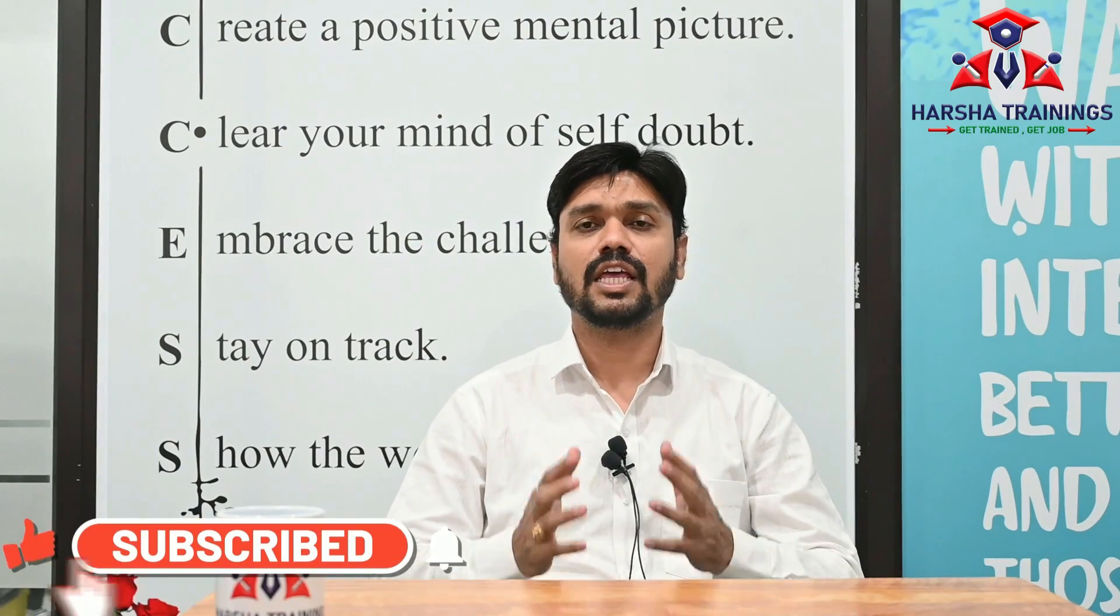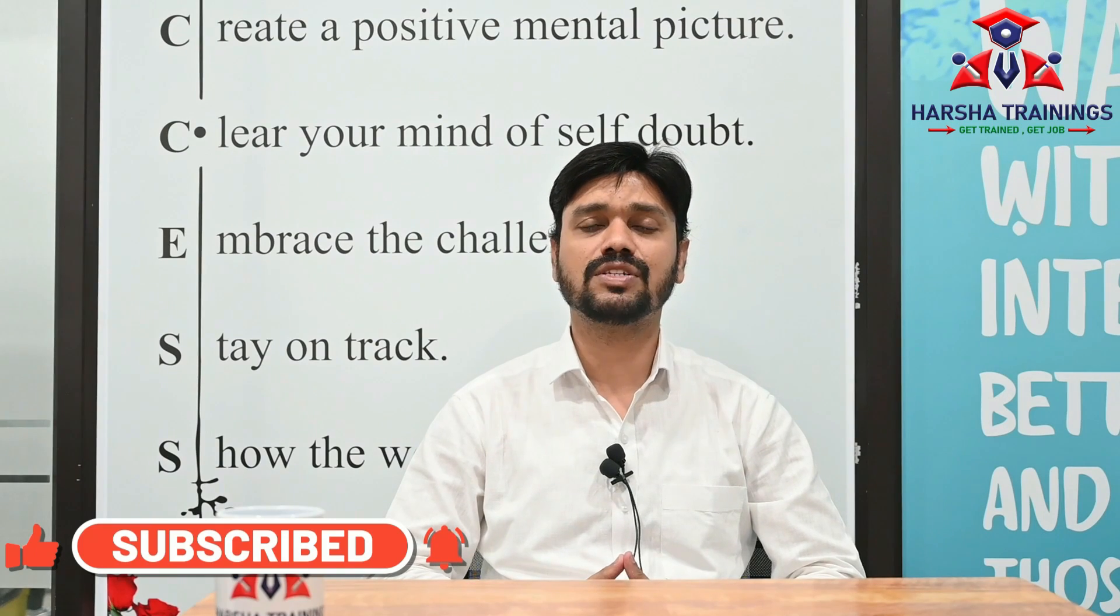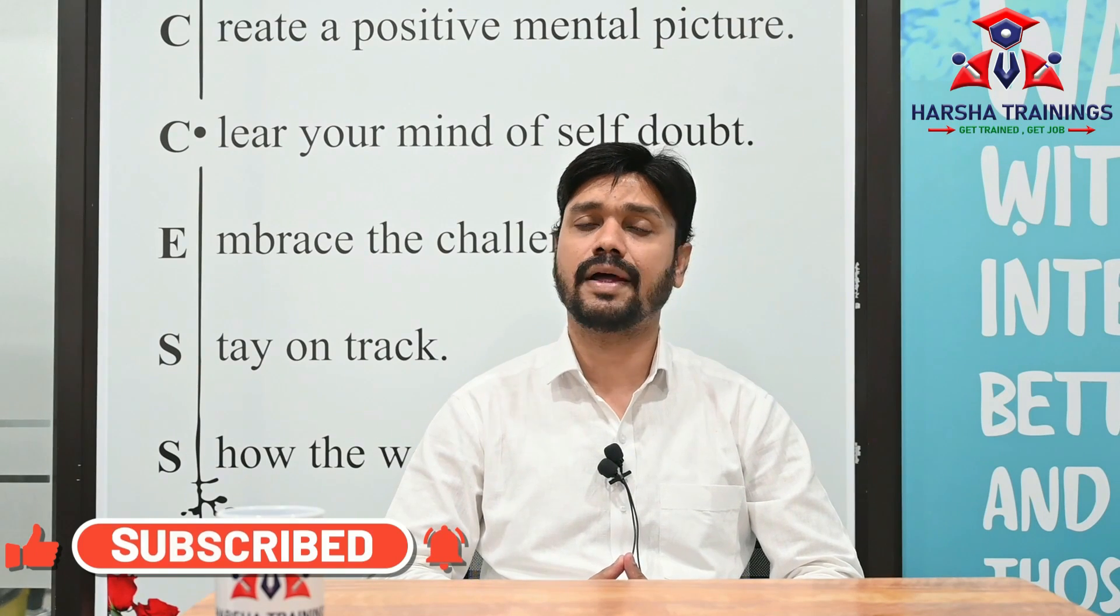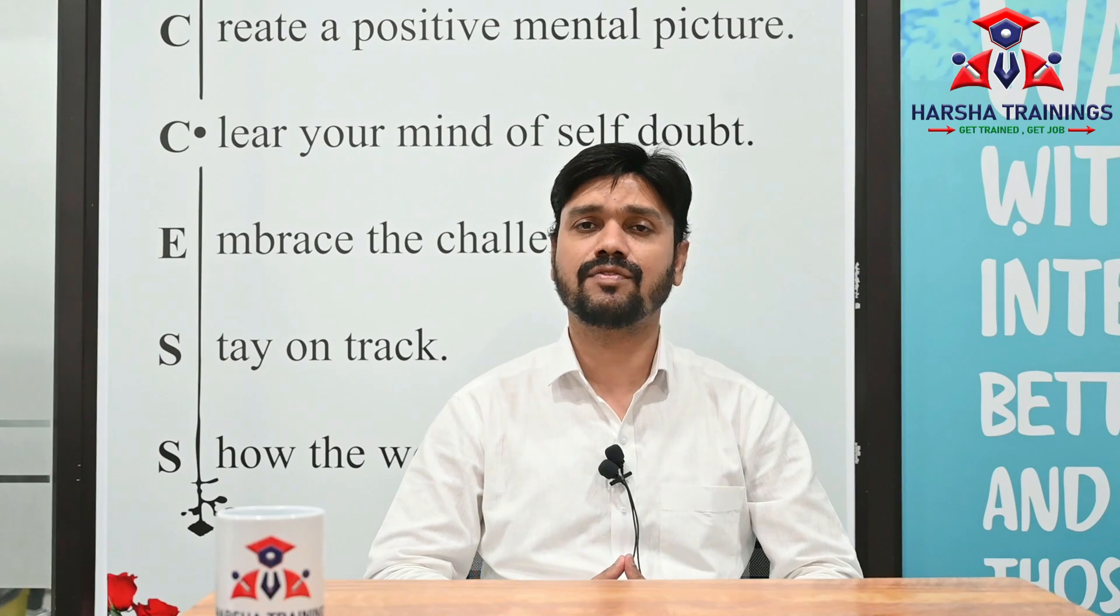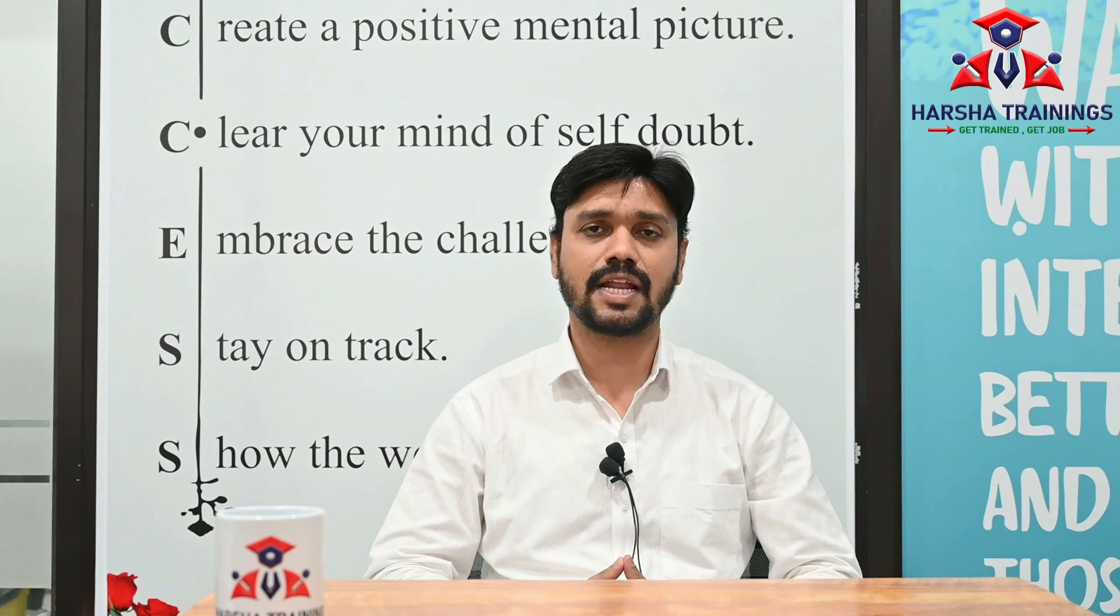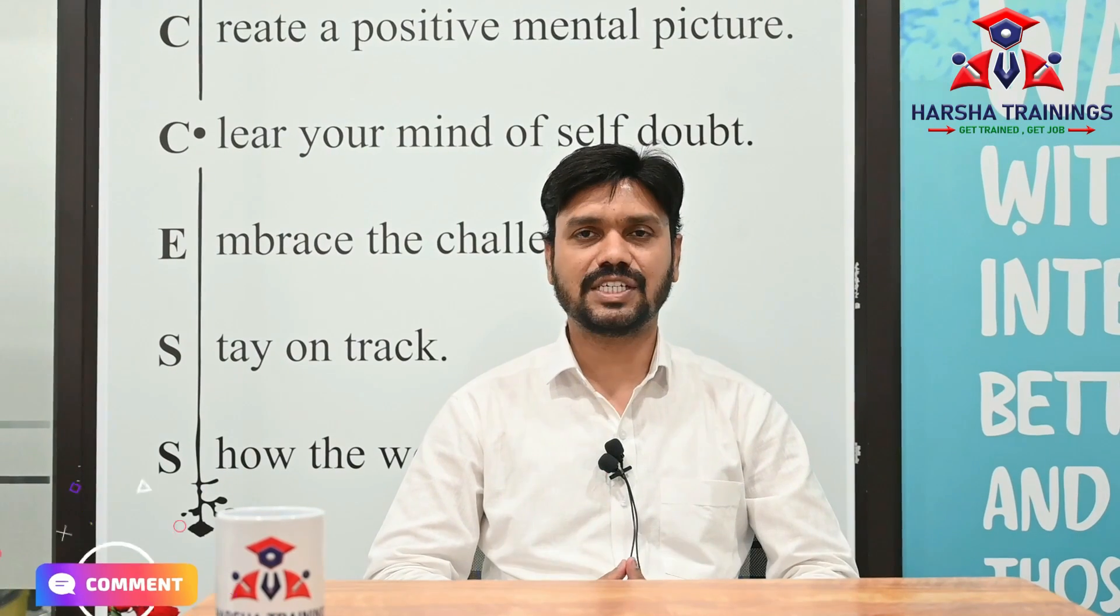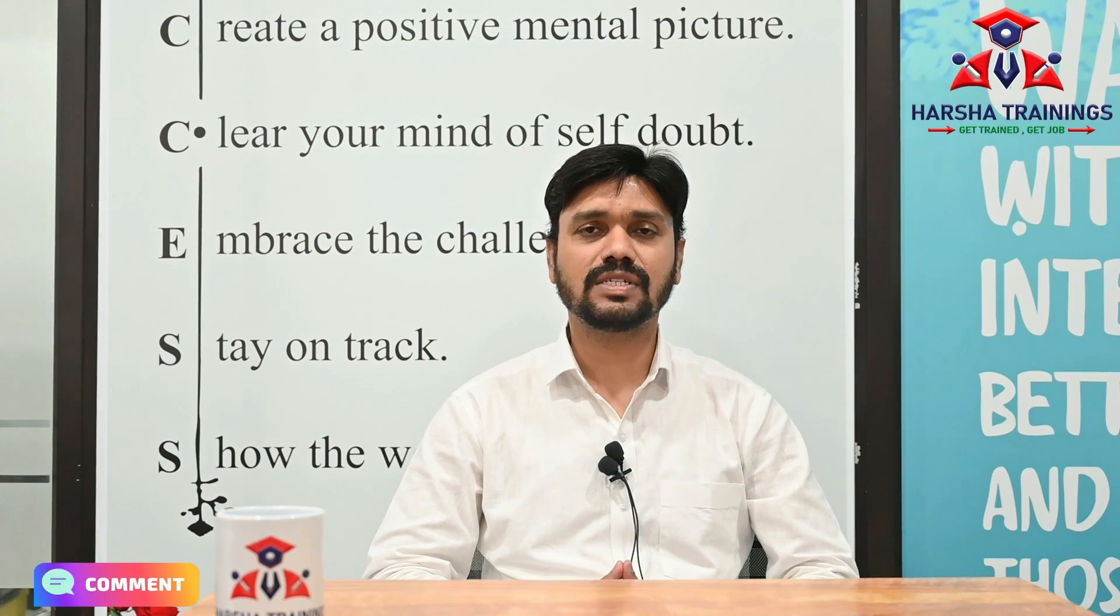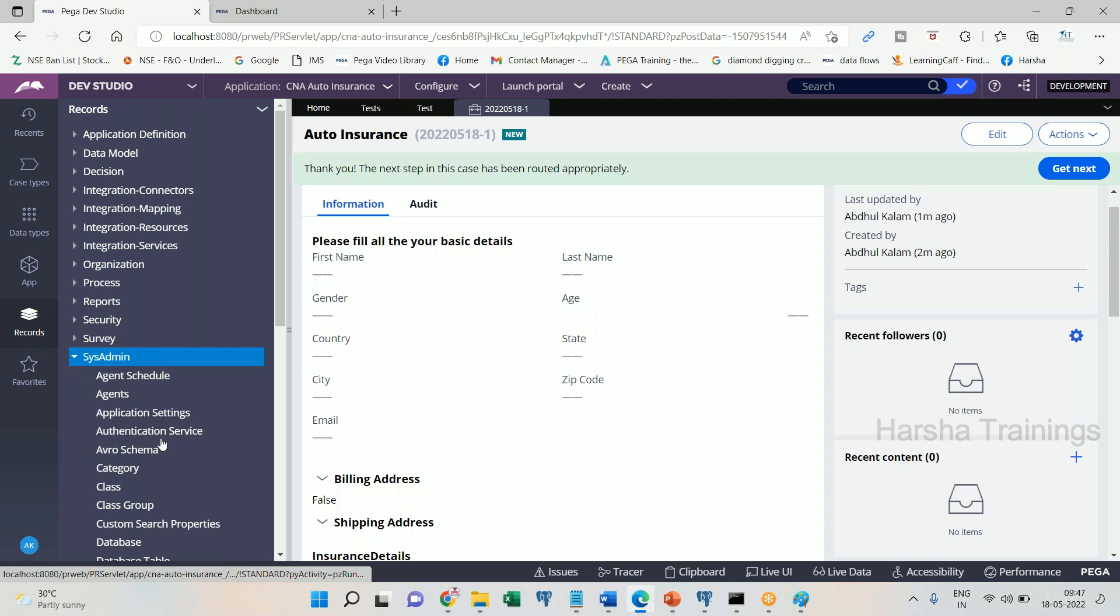If you have any questions or doubts related to Pega on any topic, or if you are attending interviews and need answers for any difficult questions or scenario based questions that you have faced during interviews, please post your questions or doubts in the comment sections of this video under sys admin category.